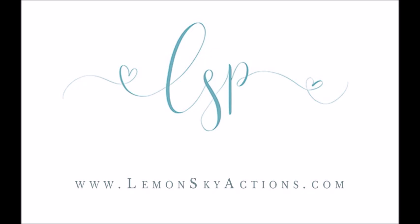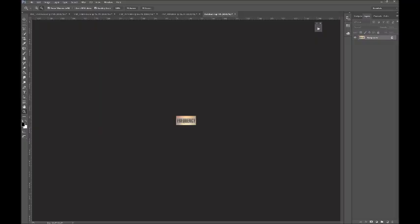Hi, this is Lauren from Lemon Sky Actions, LSP Actions, and I'm going to be talking you through how to create your own frequency separation layers. Frequency separation basically means separating the high frequencies — the texture of your image, the highlights and the shadows that form texture — and the low frequencies, which are the tones, the colors, and the undertones of your image.